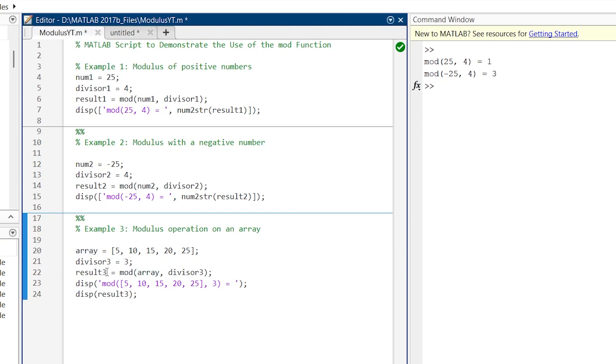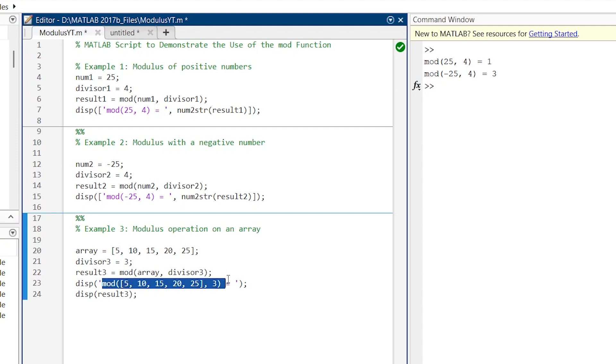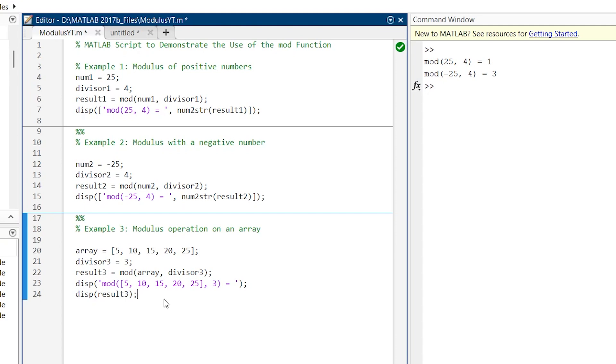And then we are going to calculate the result3 in array, divisor3. Here we are doing one more thing. We are showing this section of text in different line and the final answer in different lines. So from this it will be clear to you that the MOD function can also operate on arrays. So basically here each element is divided by 3 and the remainders are displayed in result. So now let's run and see the result.